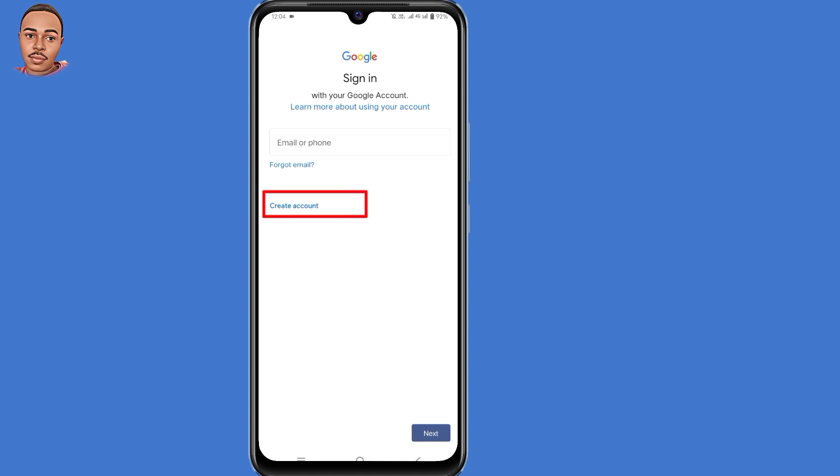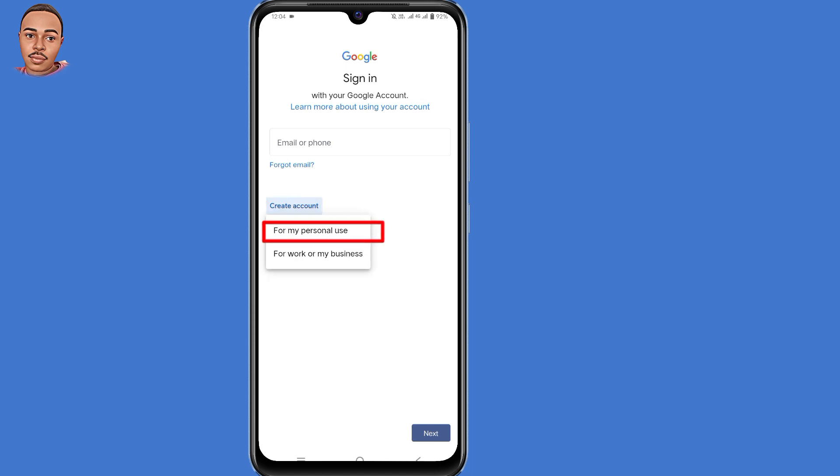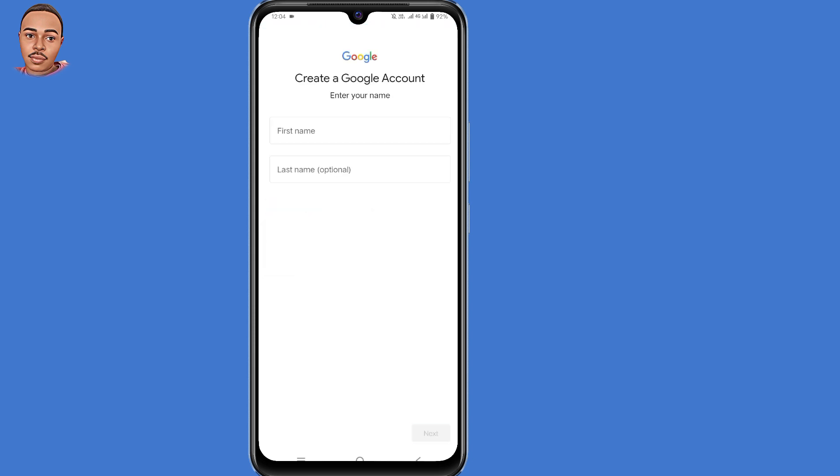Then select Create Account. Select For My Personal Use. Now submit your name.